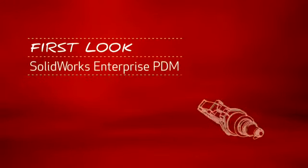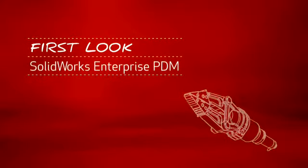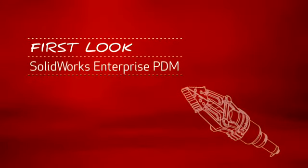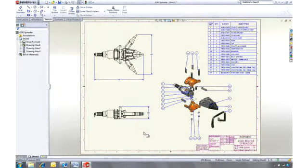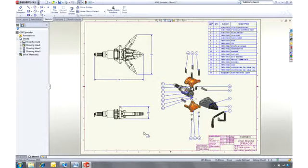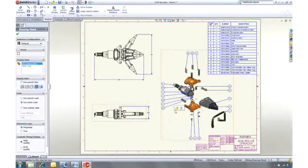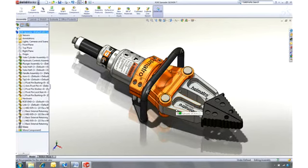This is your first look at SOLIDWORKS Enterprise PDM. If you're already using SOLIDWORKS, you know how quick and easy it is to make changes to your designs, giving you more time to innovate, work on more projects, and deliver better quality products.